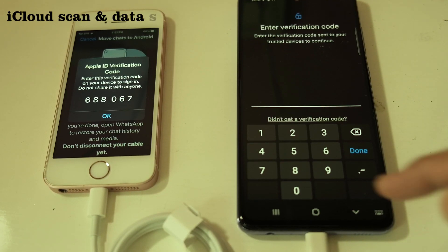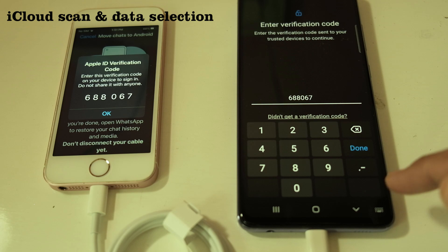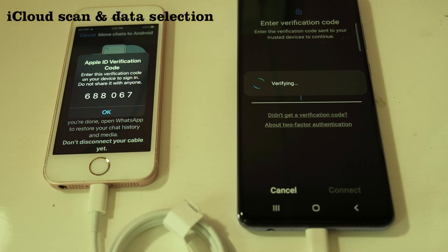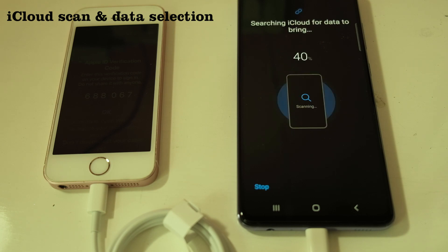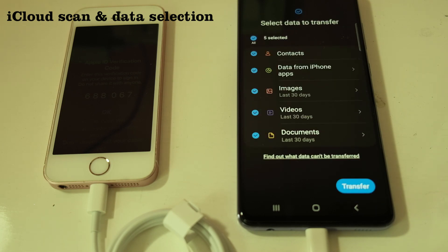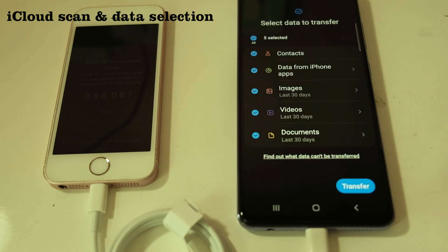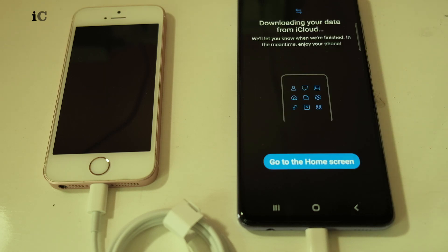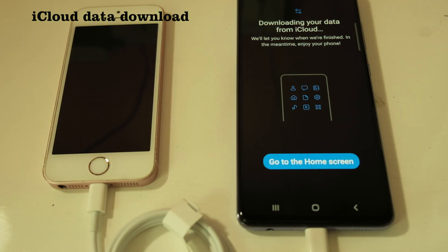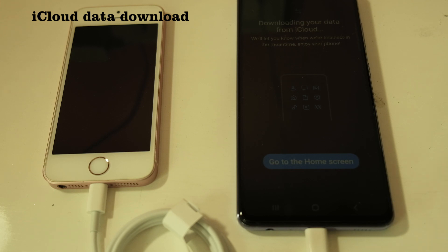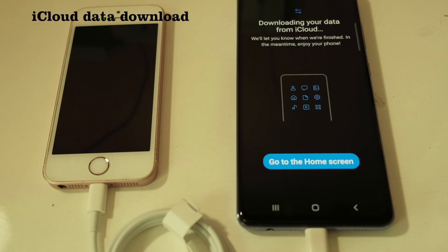Whatever is stored in iCloud can actually be downloaded now, which is what I'll attempt to do. It's now scanning iCloud, finding all of the data available, and asking my confirmation to transfer. It's now beginning to transfer data from iCloud. Upon signing in, it starts downloading data — you can choose from contacts, messages, images, and other settings.